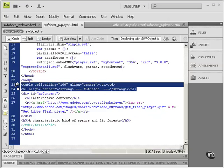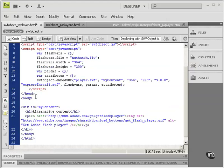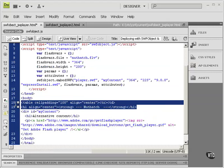I'm going to Ctrl-C that to copy it, go over here, go above that div tag, Ctrl-V to bring that in. So I just brought this in. Notice the table. It's got an align equals center in it.